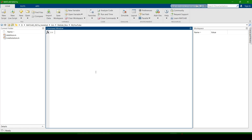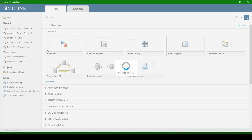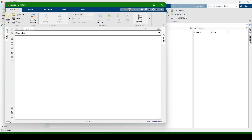Hello, Assalamu Alaikum. Today we will learn how to use a slider in Simulink. Click on Simulink and create a new blank model.